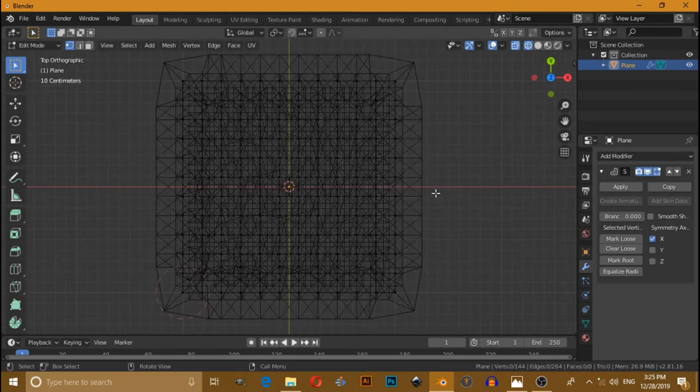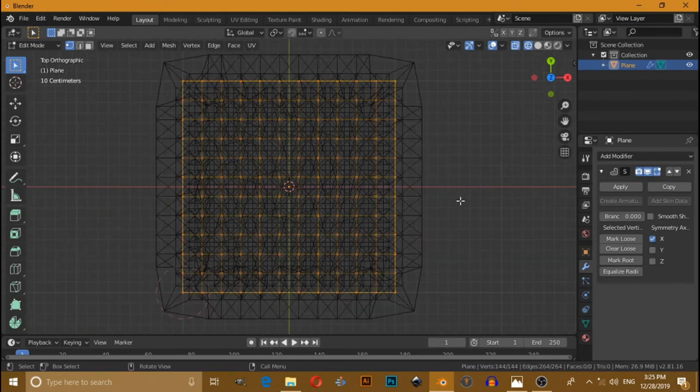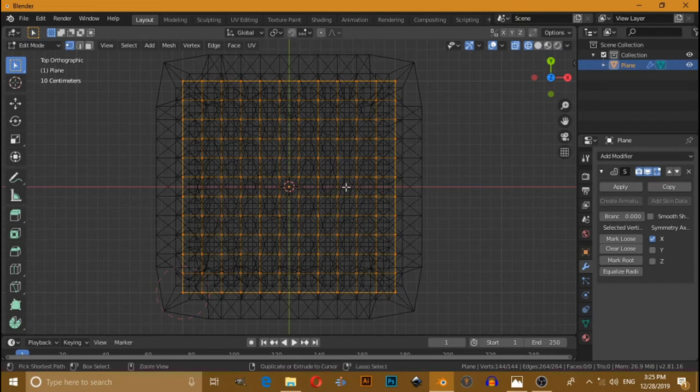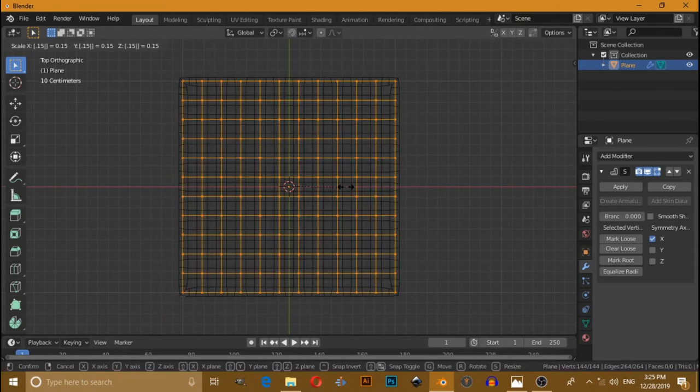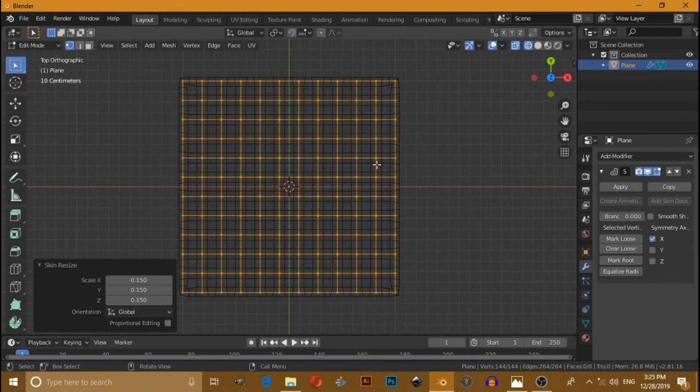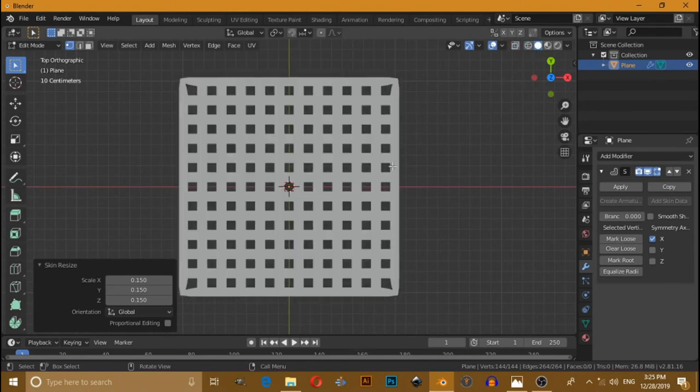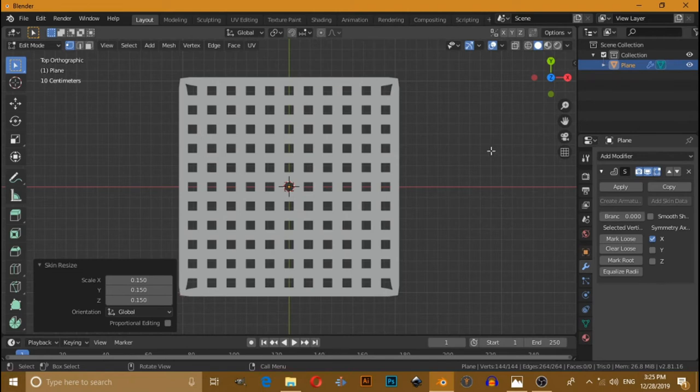Press A to select all the vertices, then press Ctrl A, then 0.15. Switch to solid view. Now you have this type of shape.